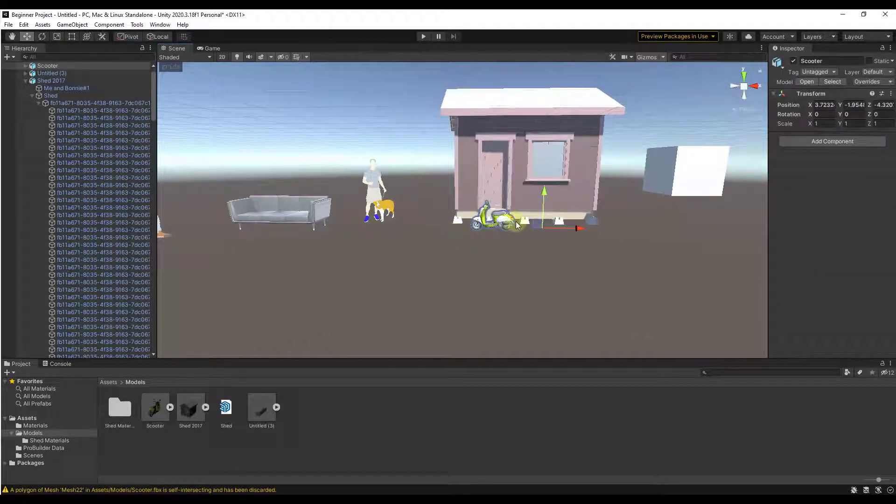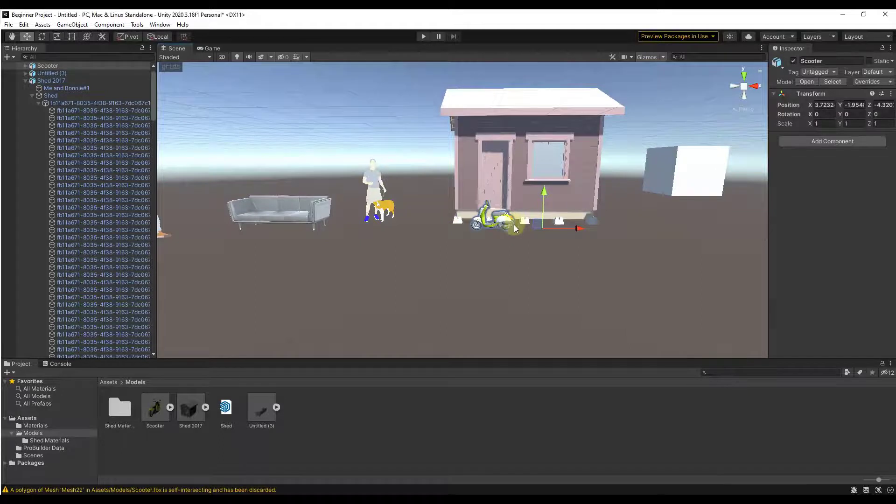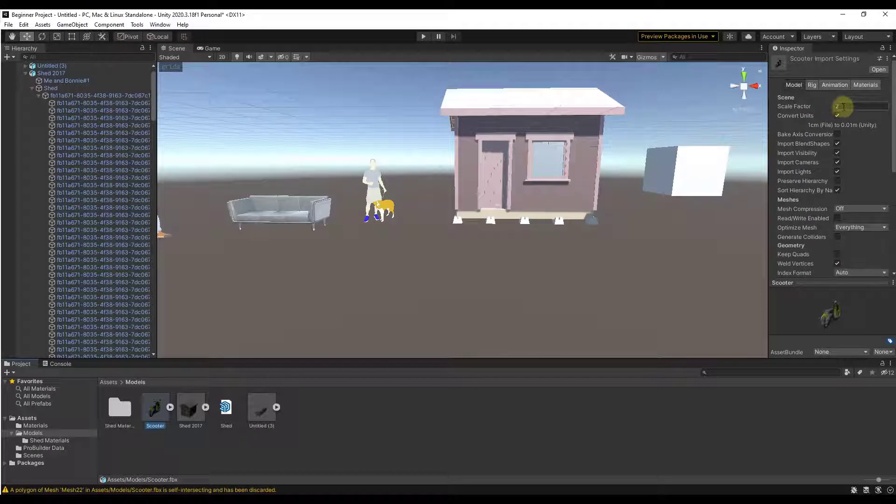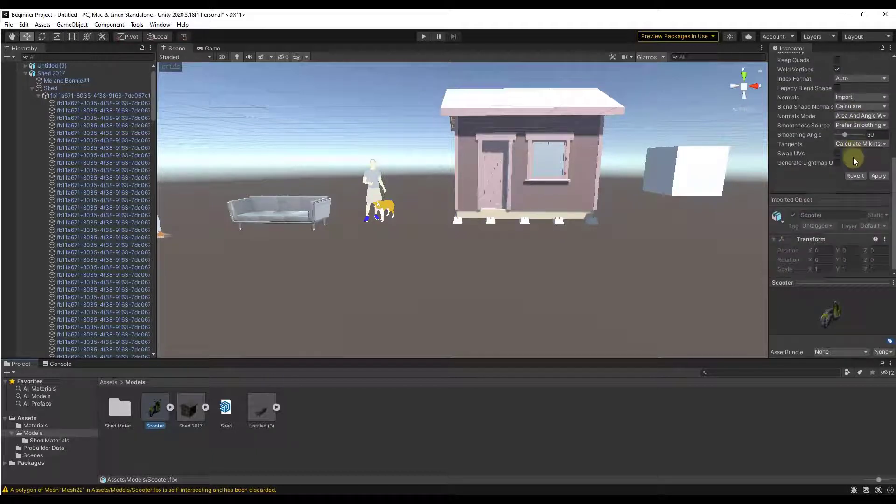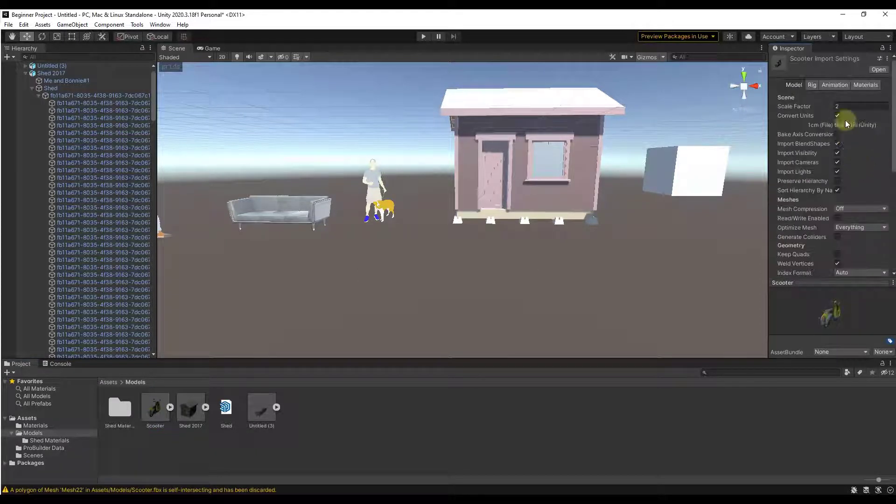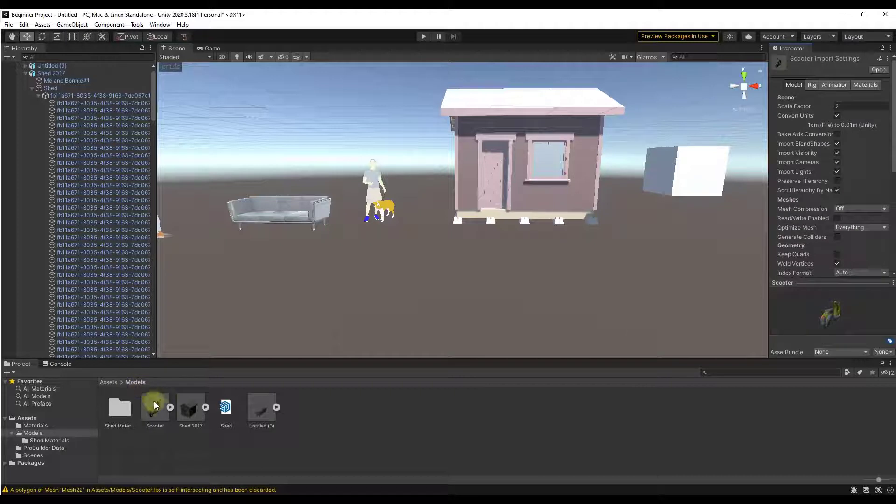For whatever reason the scale is kind of messed up. So all we're gonna do to fix that is just set our scale factor to two. That means it's gonna bring that in twice that size. We're gonna click on the button for apply to apply that change to this model. Now if we bring this in it's in at the proper size and it looks really good.